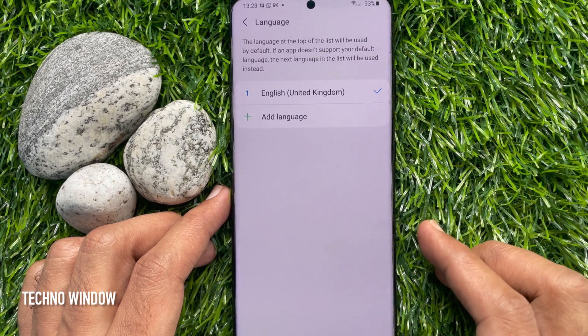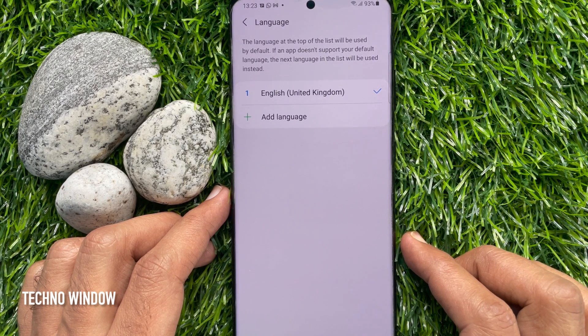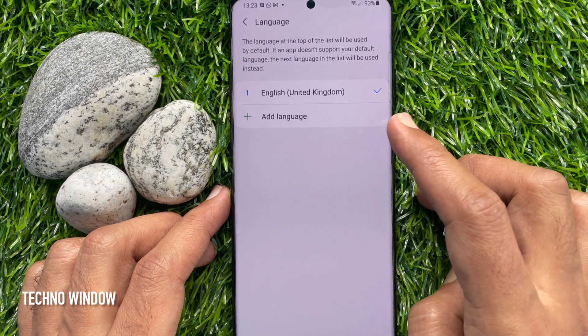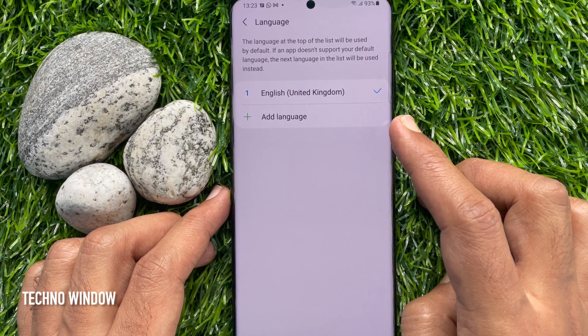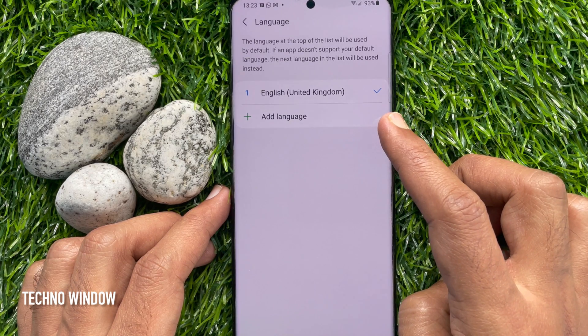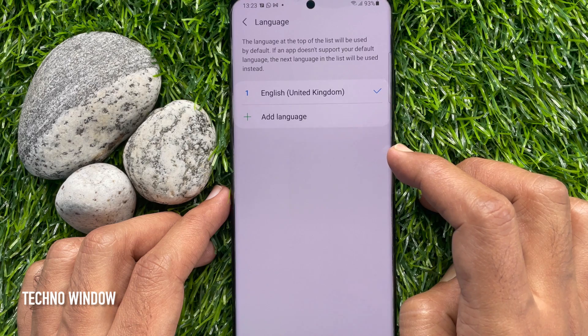The language at the top of the list will be used by default. If an app doesn't support your default language, the next language in the list will be used instead.